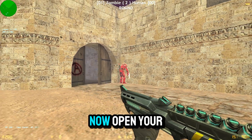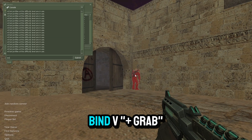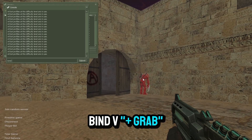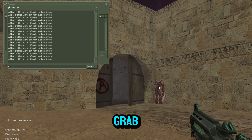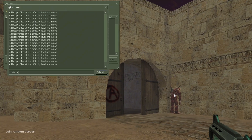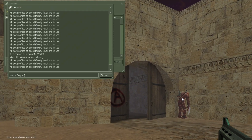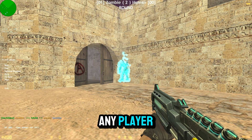Now, open your console and type bind V plus grab. This will enable grab. Press and hold V to grab any player.